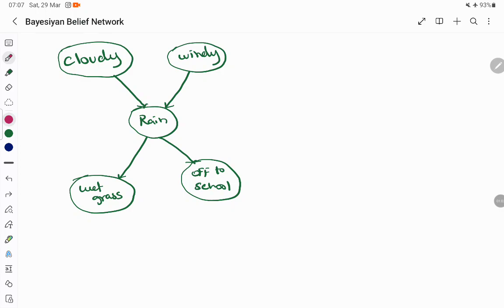You have a lot of nodes and all nodes denote a fact — these are your variables; a fact, noun, object, or anything. The node denotes a variable and the relationships between nodes are connected using directed edges. For example, rain depends on whether it is cloudy or windy, so you have a directed edge from cloudy to rain.